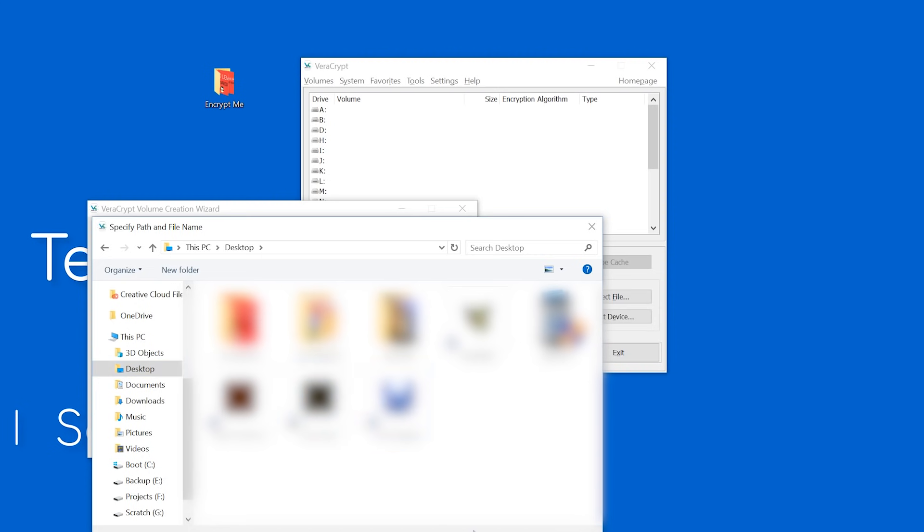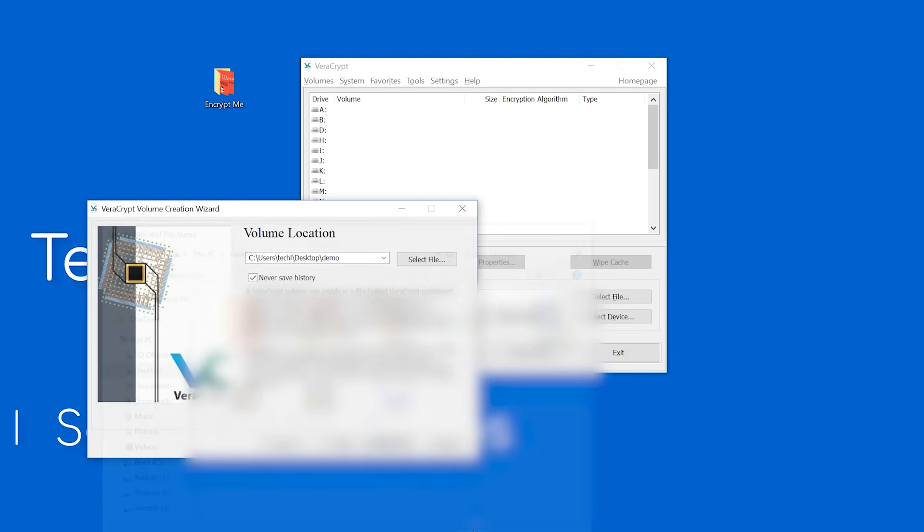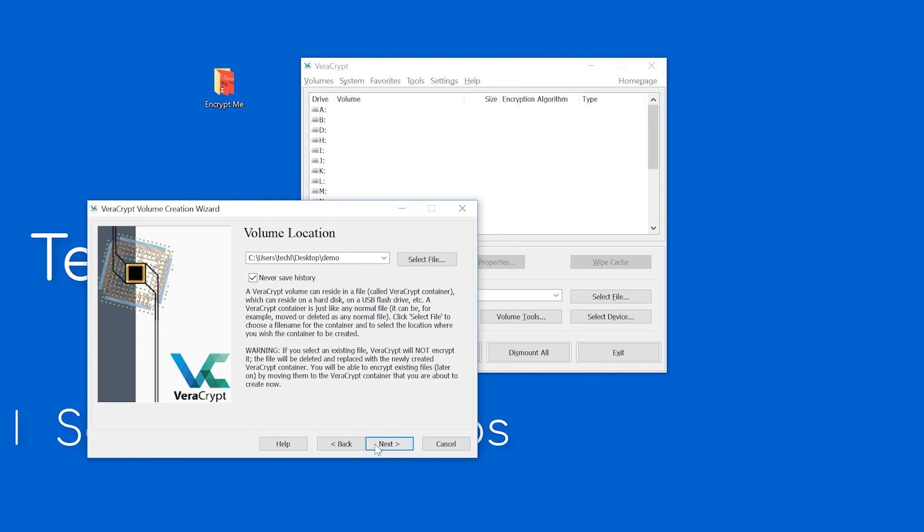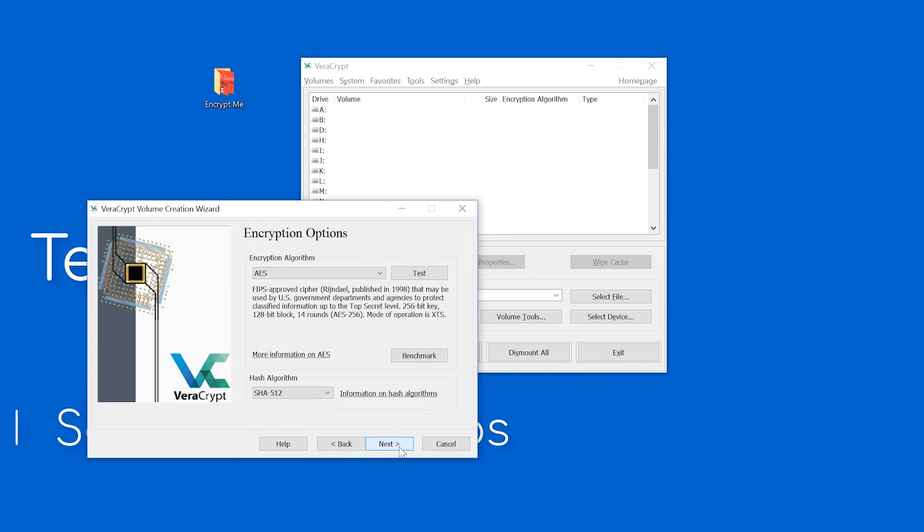For most of you watching, AES set to SHA-512 will be more than enough encryption. For more advanced users, you can customize this a bit more.